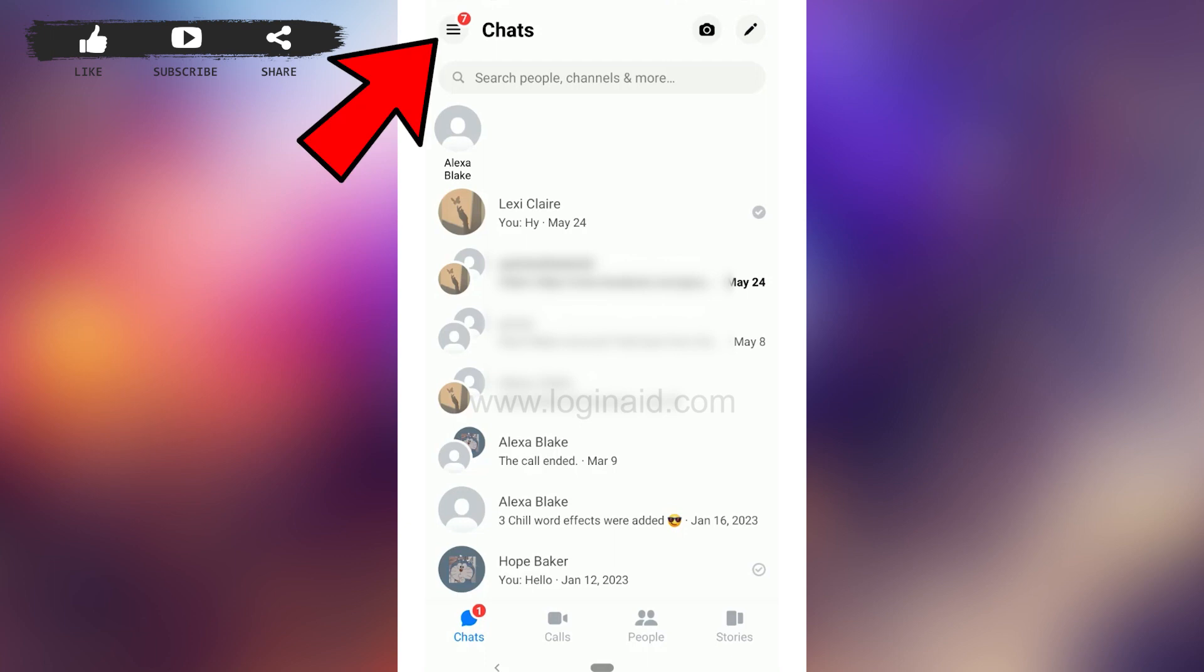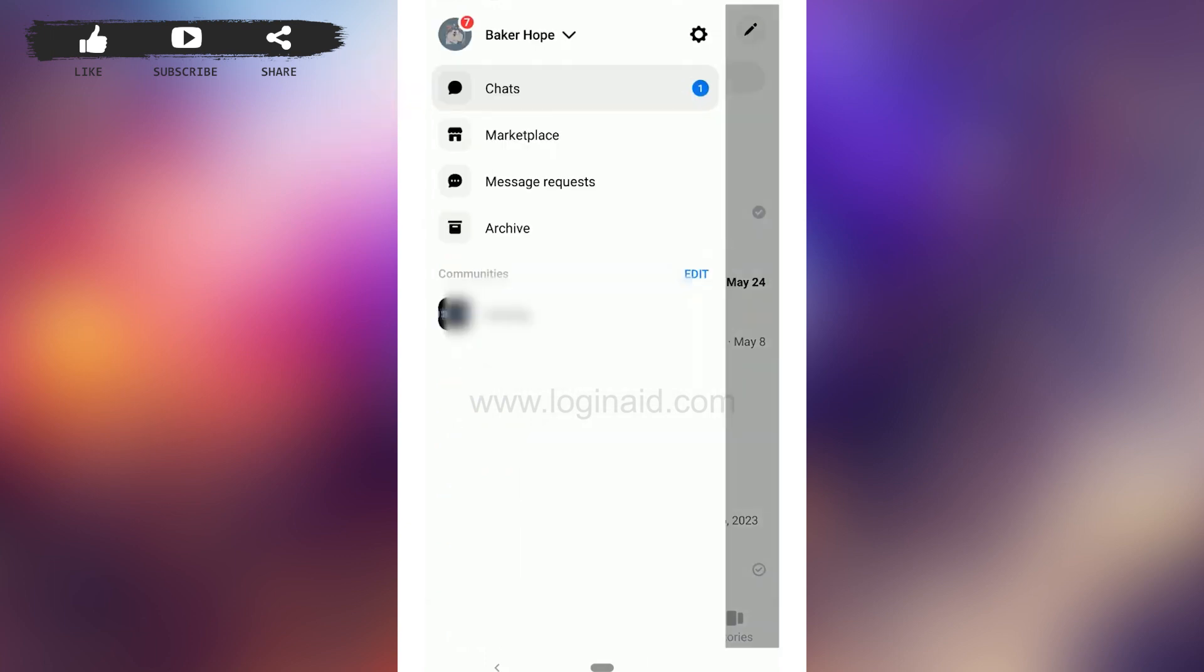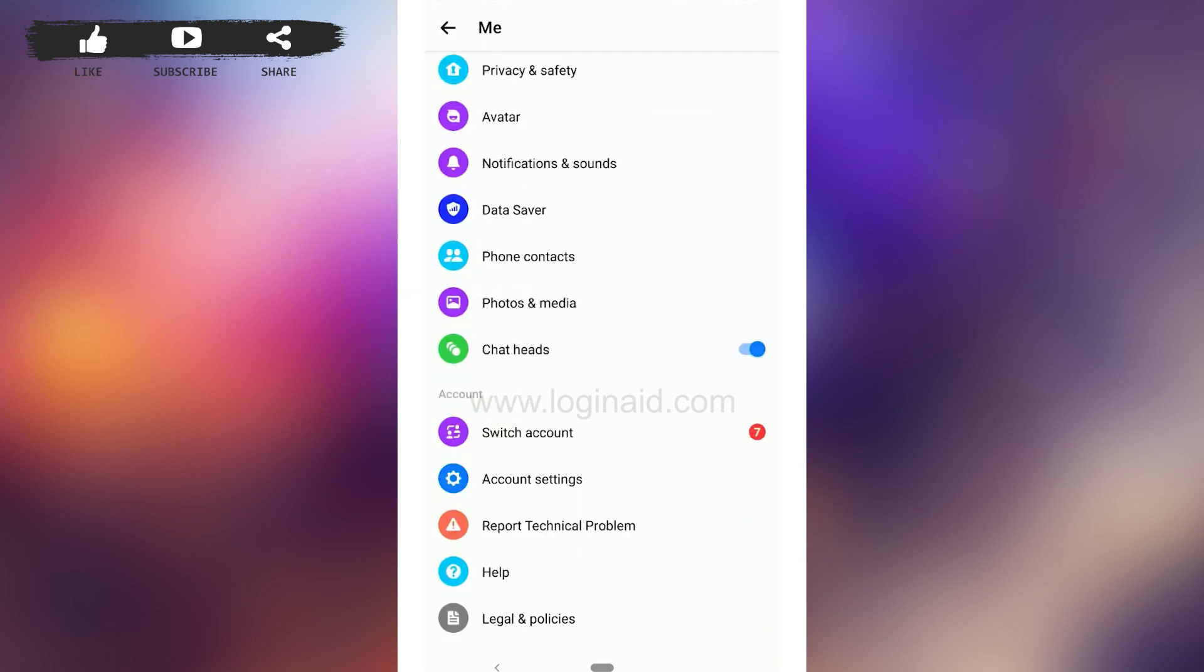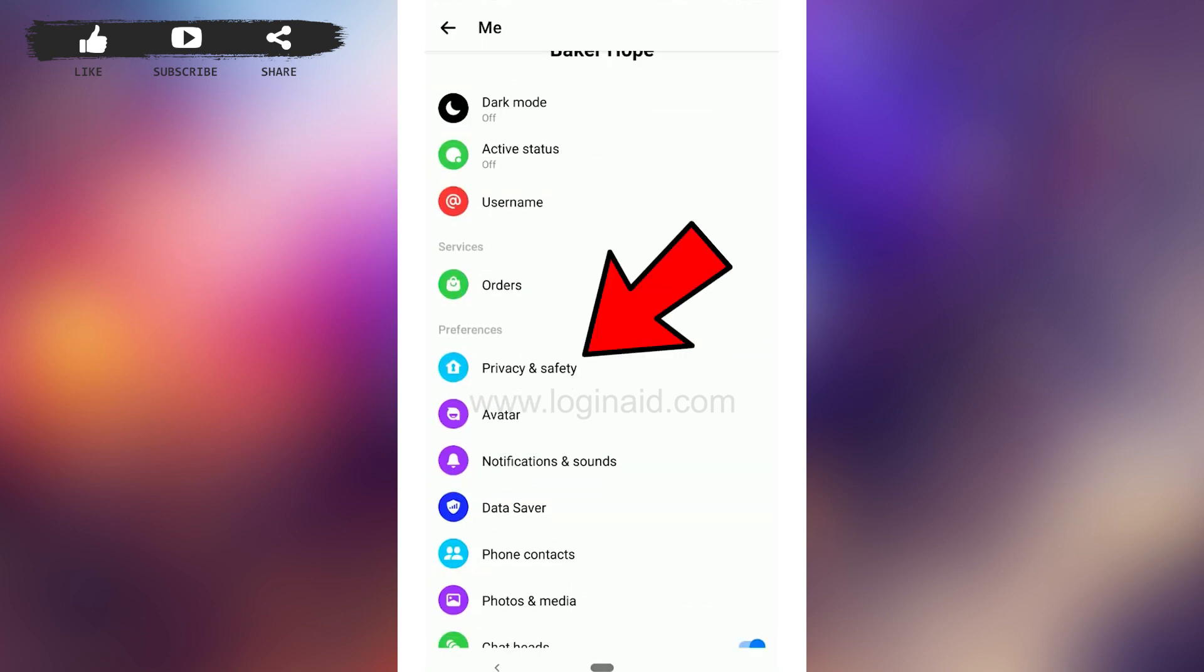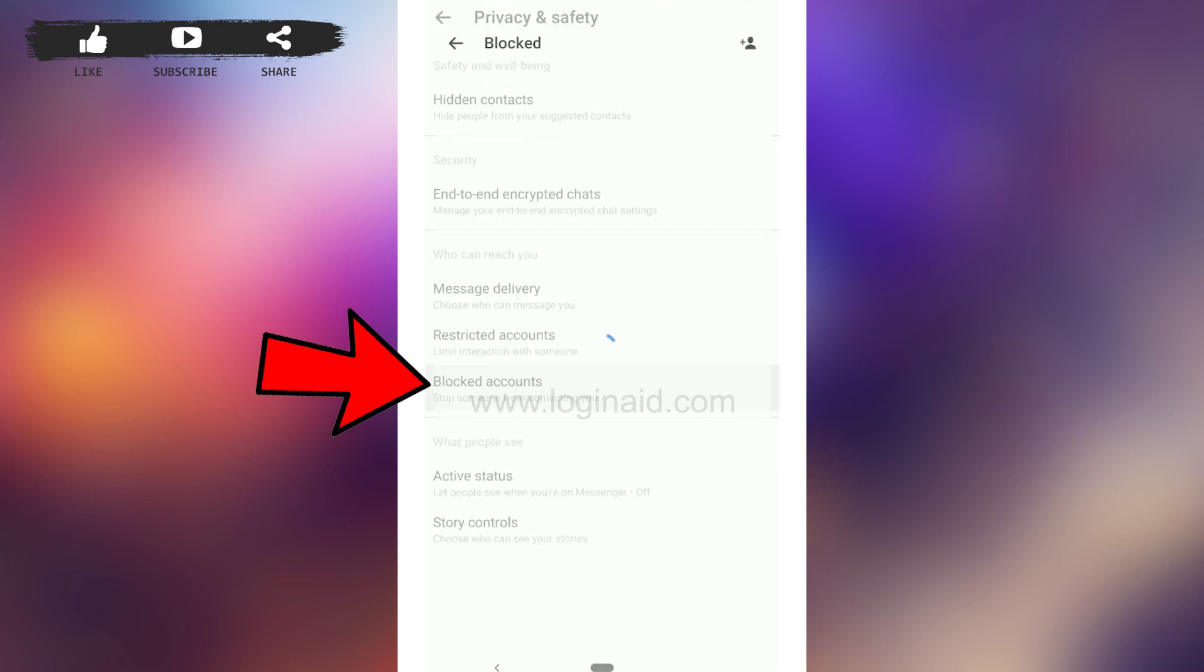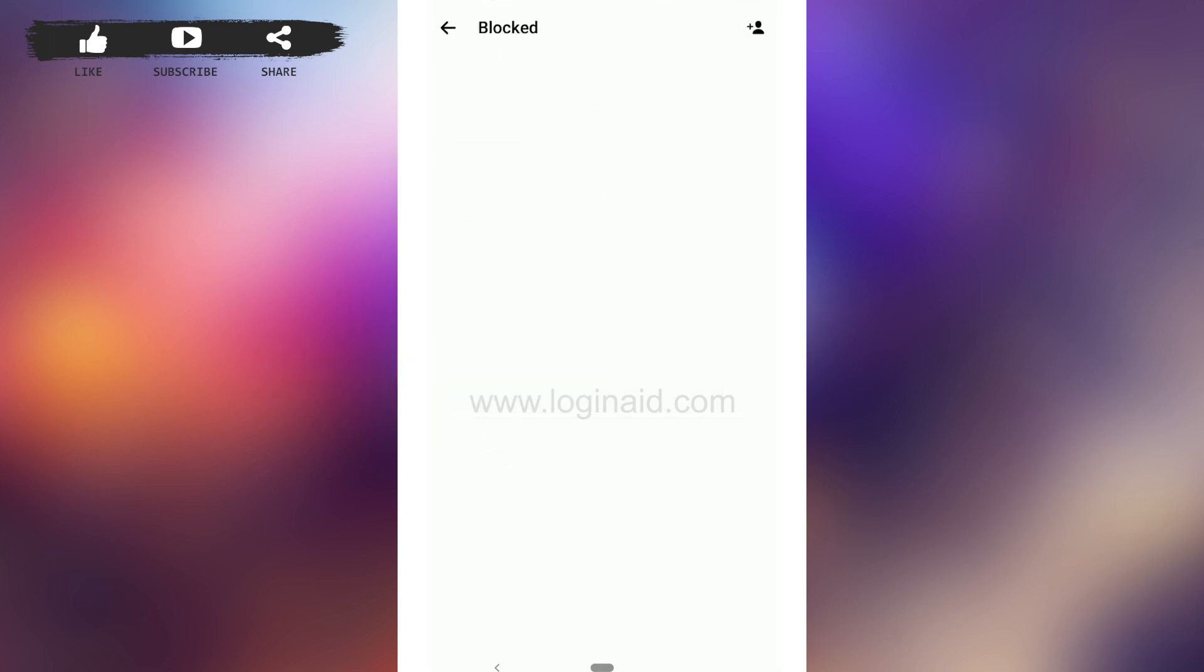For that, go to the three horizontal lines on the top left, tap that, then go to the settings icon. In settings, scroll down and tap on Privacy and Safety. There you will find the blocked accounts option. Tap that and here you will find the list of persons you have blocked on Messenger.